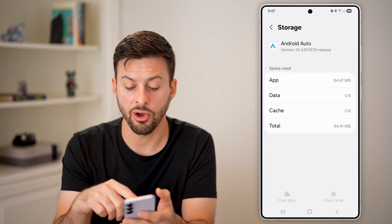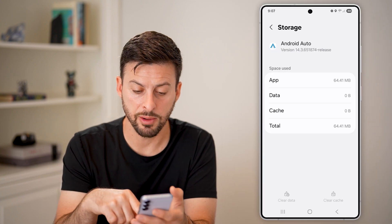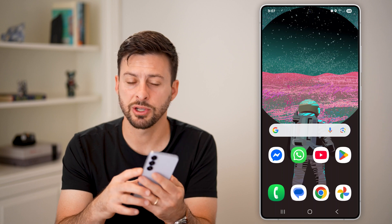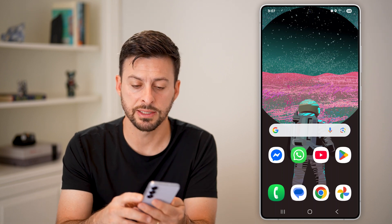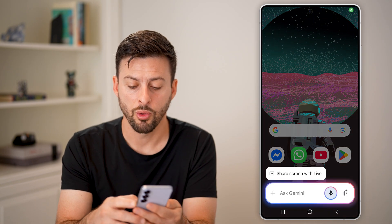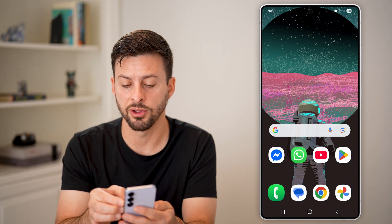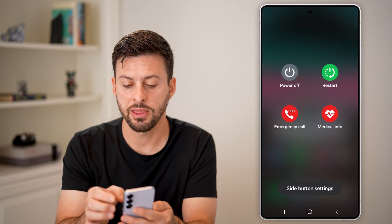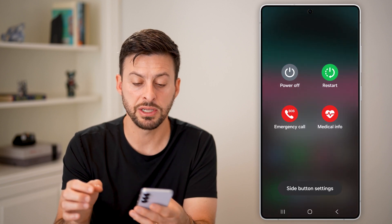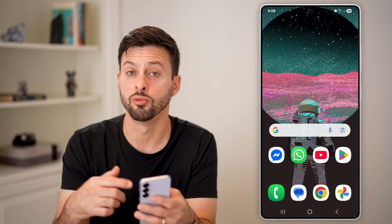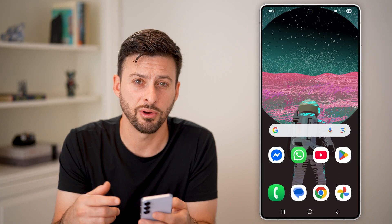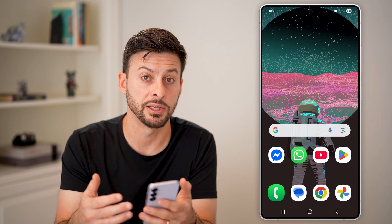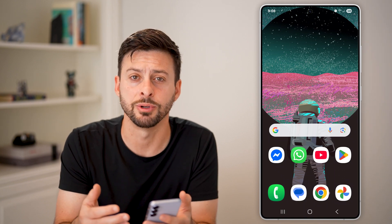After you've done all of that, press and hold the side button — or press and hold the volume down and side button — and hit the restart button to restart your phone. You might want to try a software update as well, then you should be good to go.